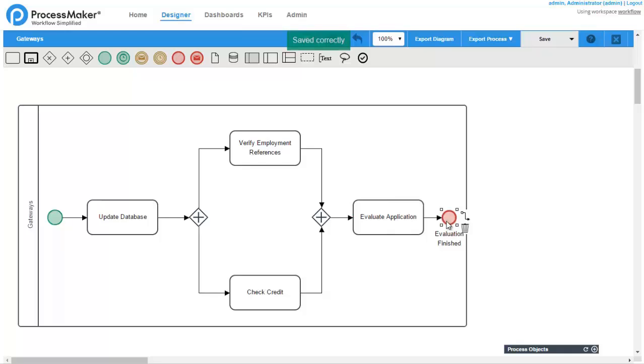Verify employment references and check credit will appear as two separate cases in the assigned user's inboxes. Both tasks must be completed to continue to the evaluate application task.